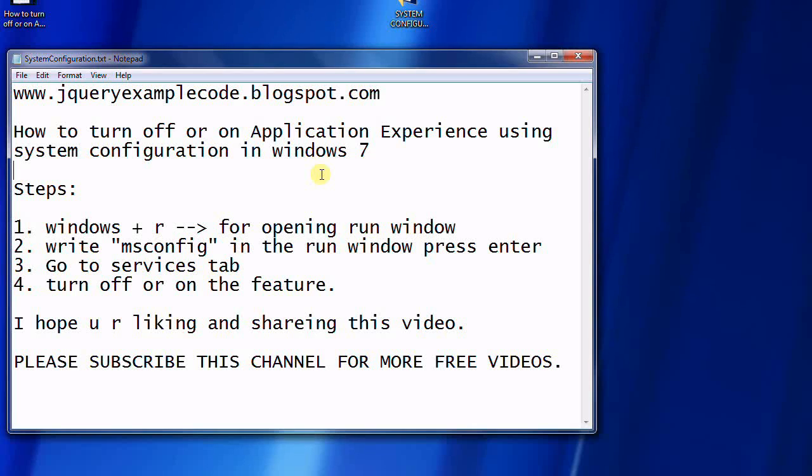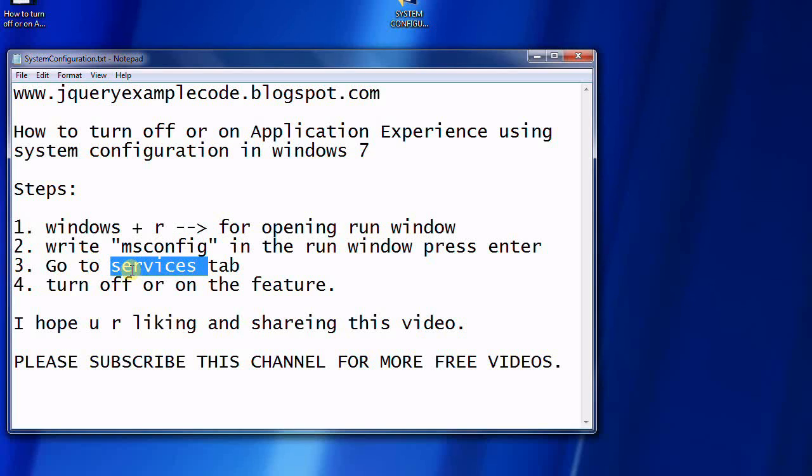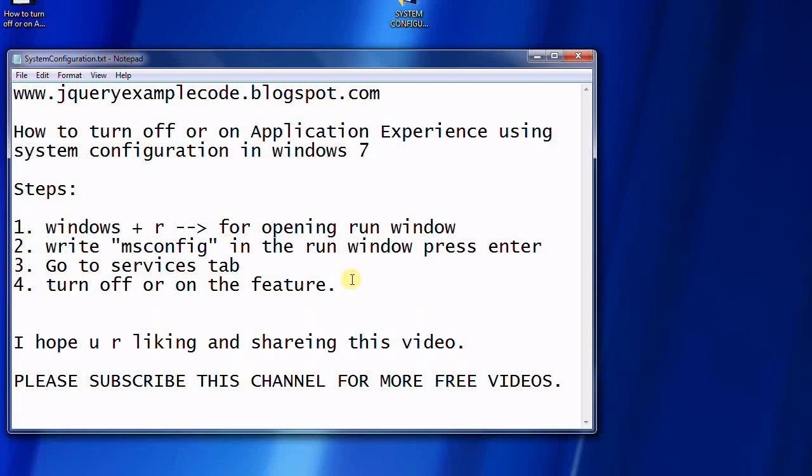To do this, follow these steps: open the Run window, type 'msconfig', go to the Services tab, turn off the feature, and restart the system. These are the five steps for updating the service.